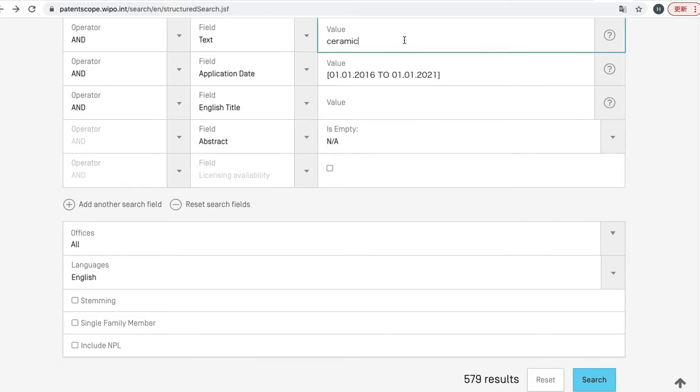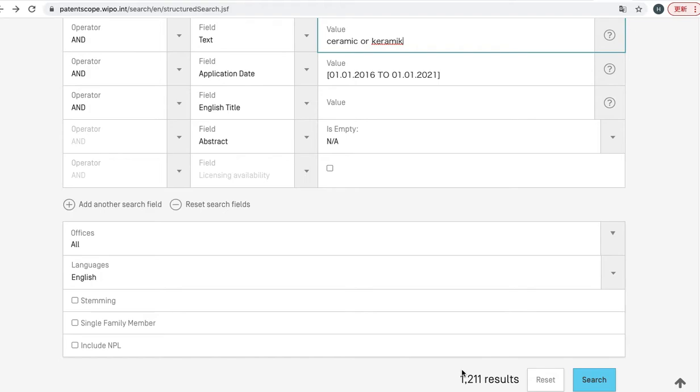Now ceramic in English is input here. And additionally input OR, and Keramik, which is in German. Now you can see the new number. So the number of patents has increased.